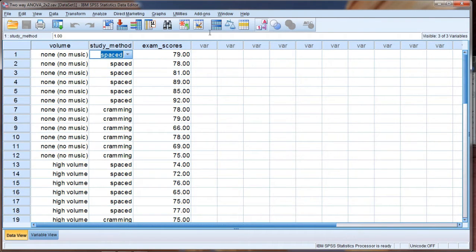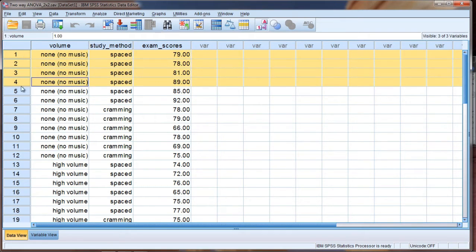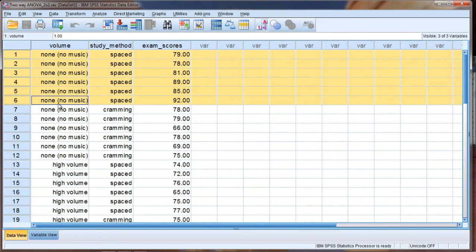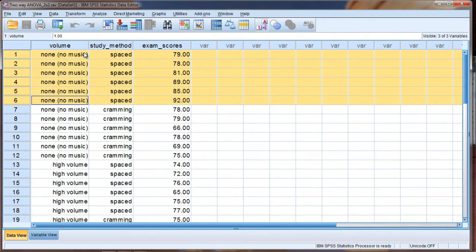Now within each of these we have six people who are in what we would call a condition, a given condition, and what I mean is they have a unique combination of each factor or independent variable. Let me show you what I mean here.